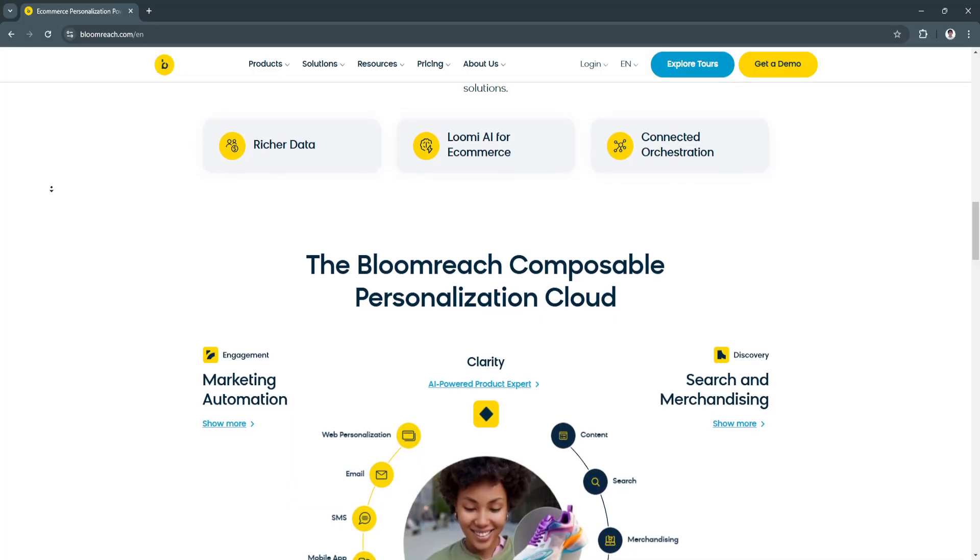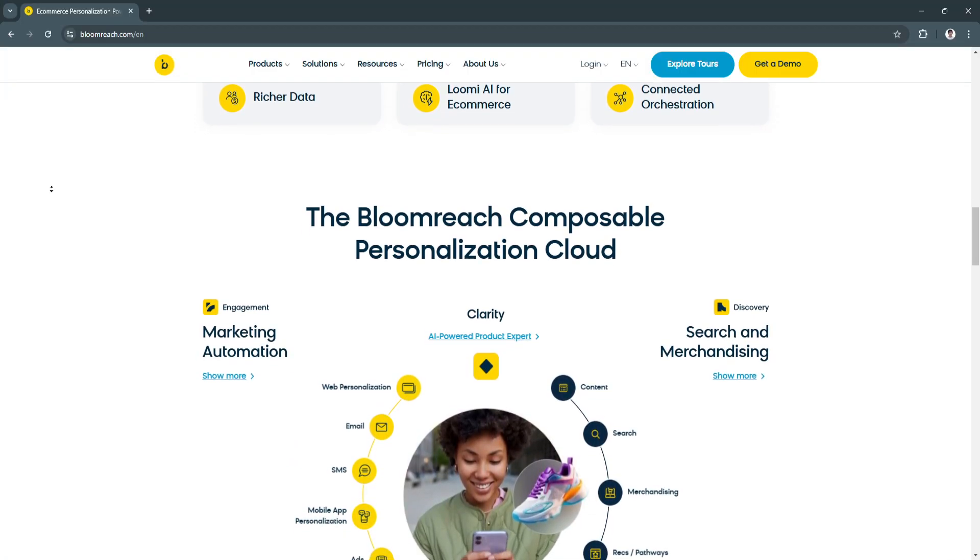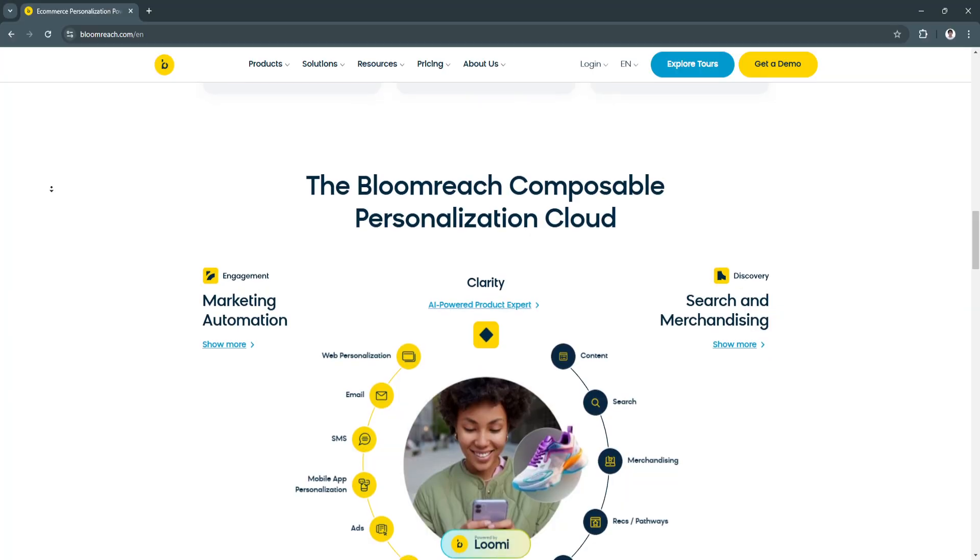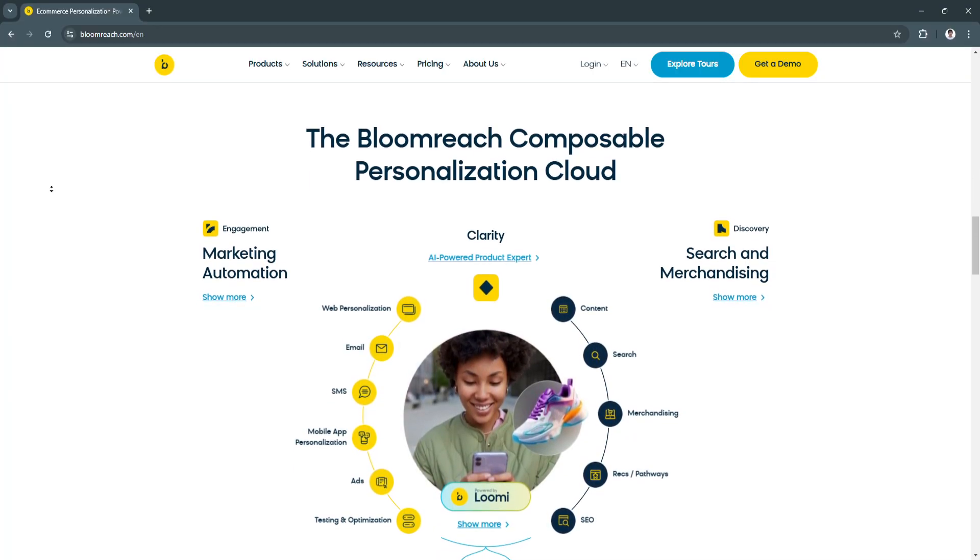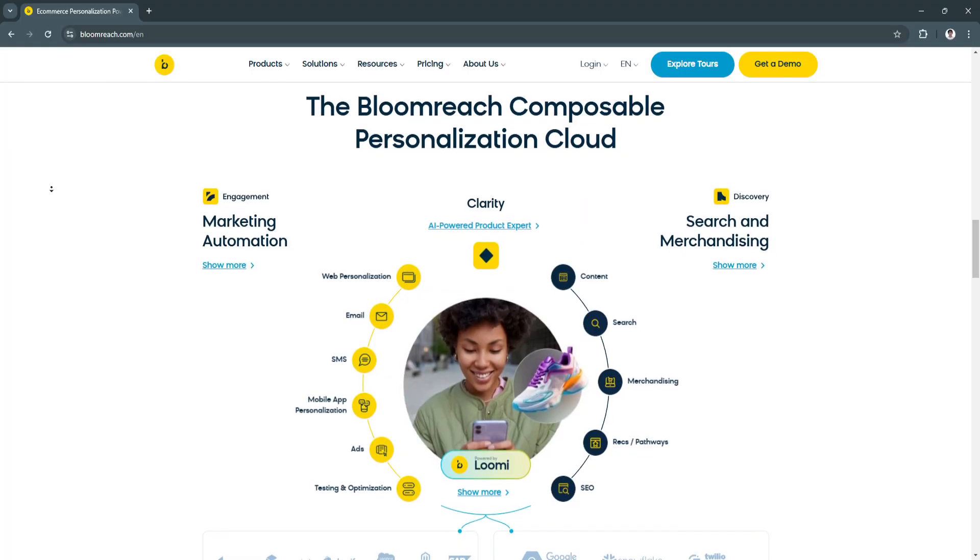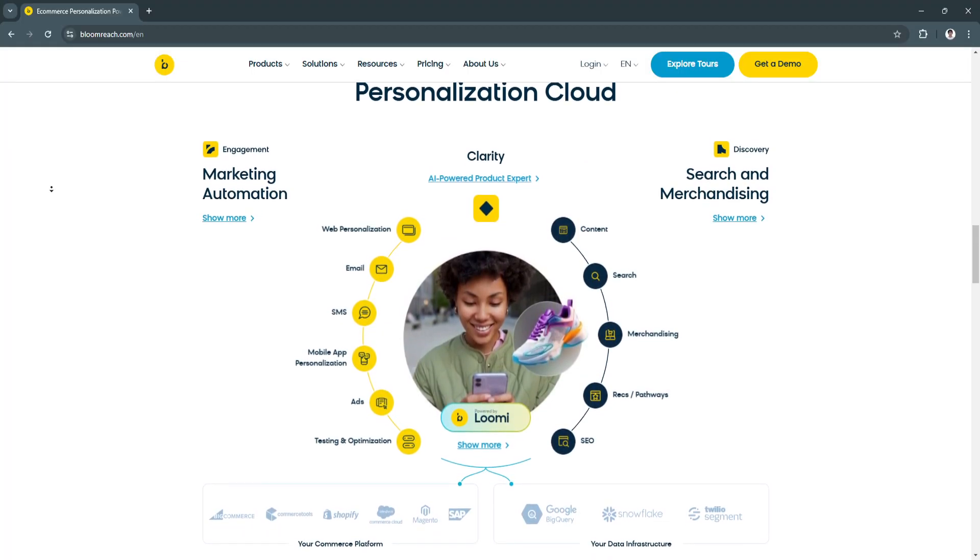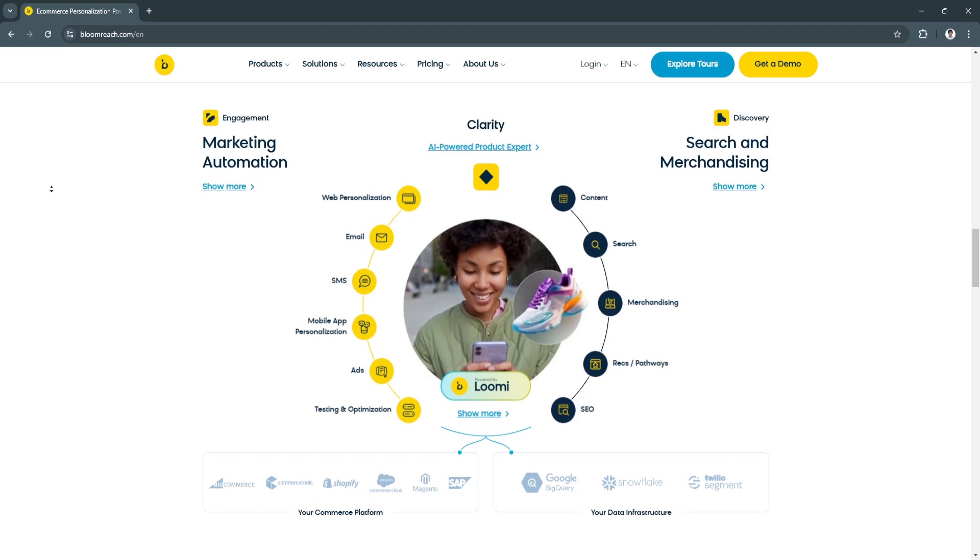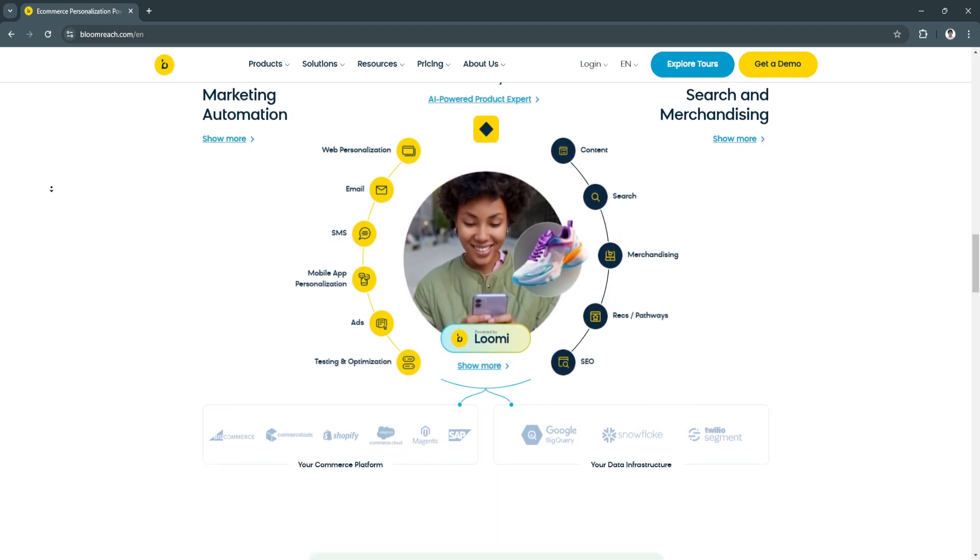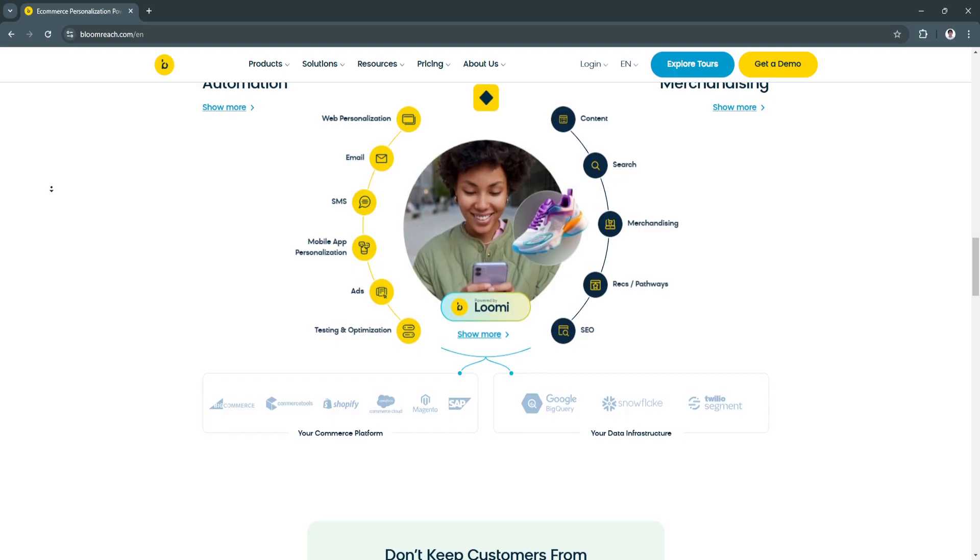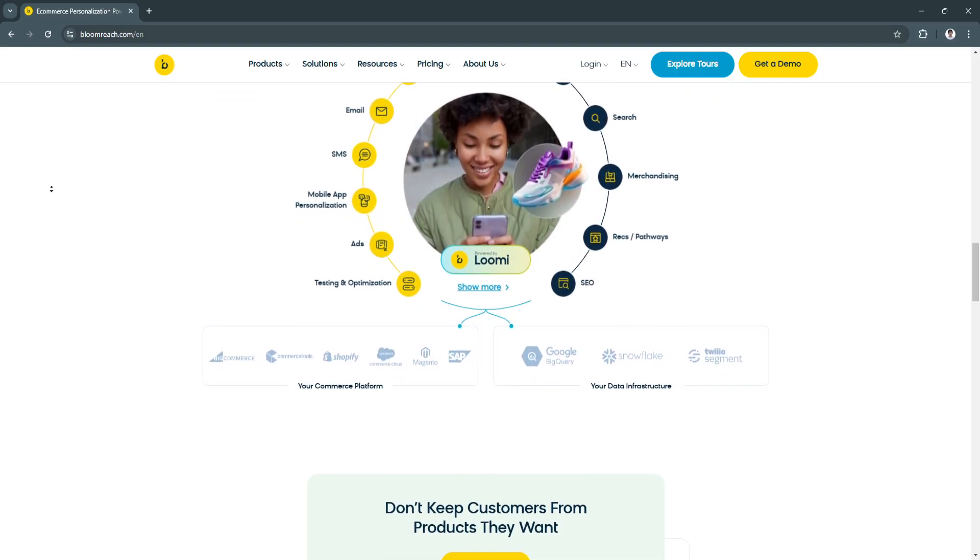Another key feature is the advanced content management system. BloomReach Content, a headless CMS, allows businesses to create, manage, and deliver content seamlessly across multiple channels, from websites to mobile apps. This ensures consistent branding and messaging while giving marketers the flexibility to adapt content quickly.